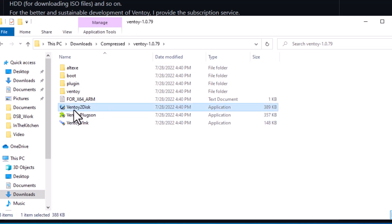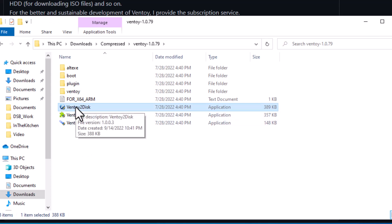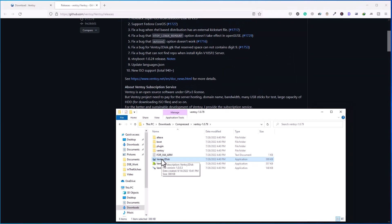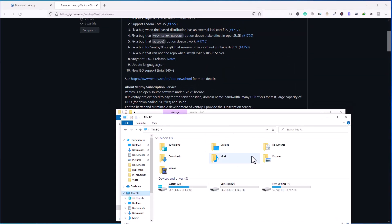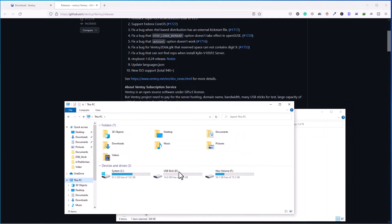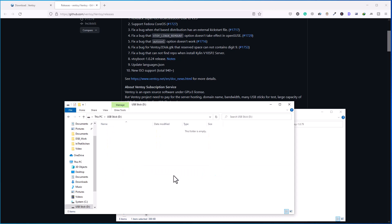And here inside this folder, you have to run Ventoy2Disk utility, that is an executable file. I will double click on this. Before you run this, you need to make sure that you have plugged a USB stick that we are going to use as a Ventoy or multi-OS bootable USB.